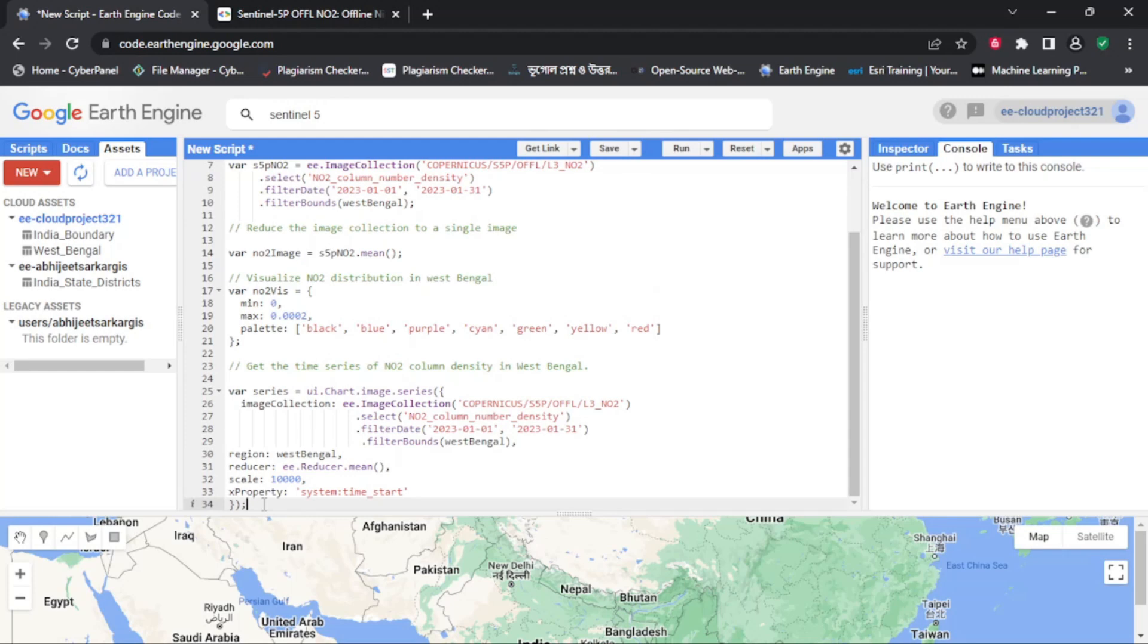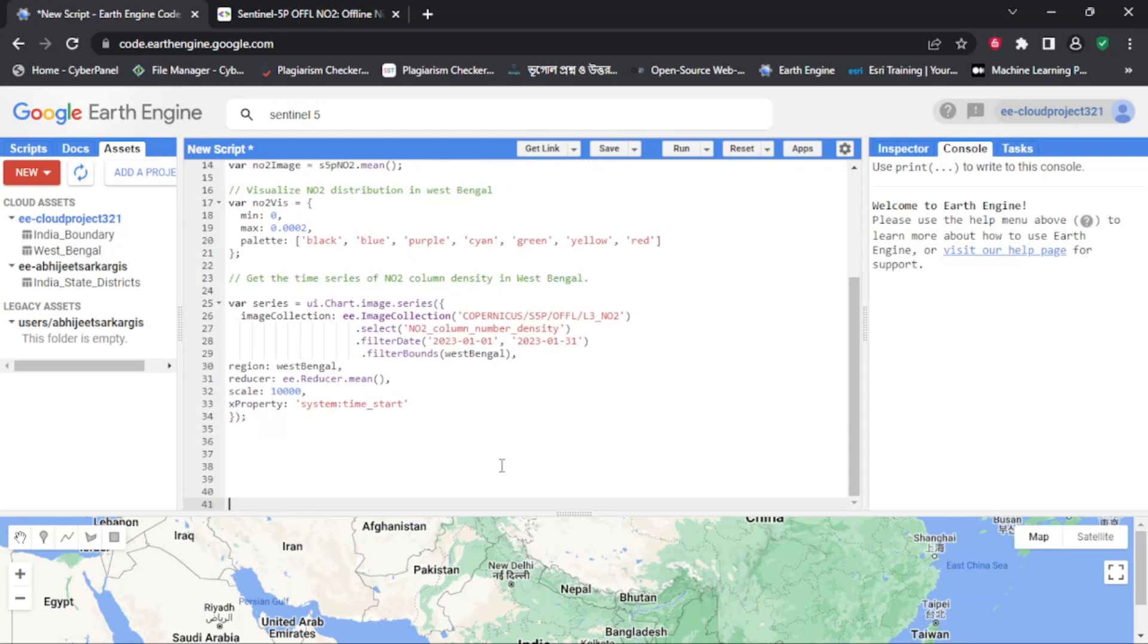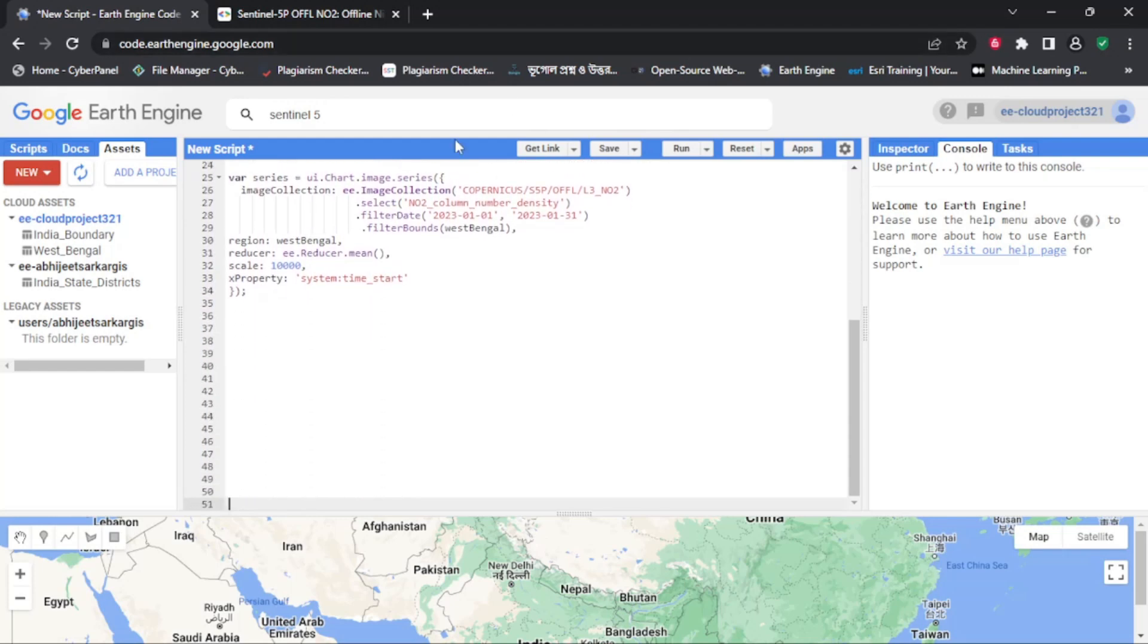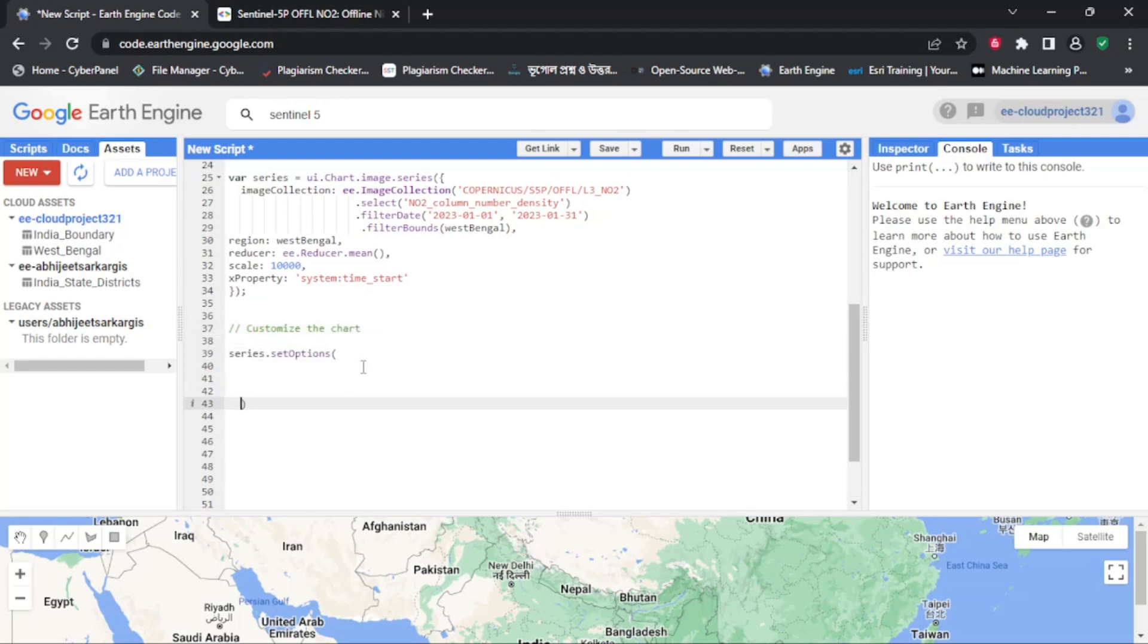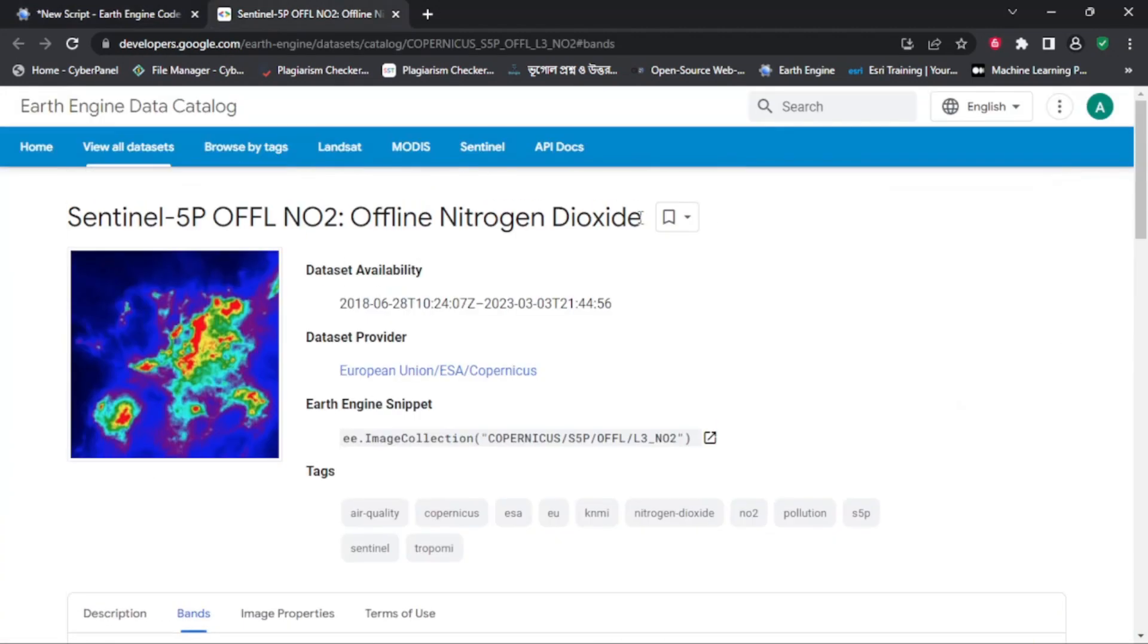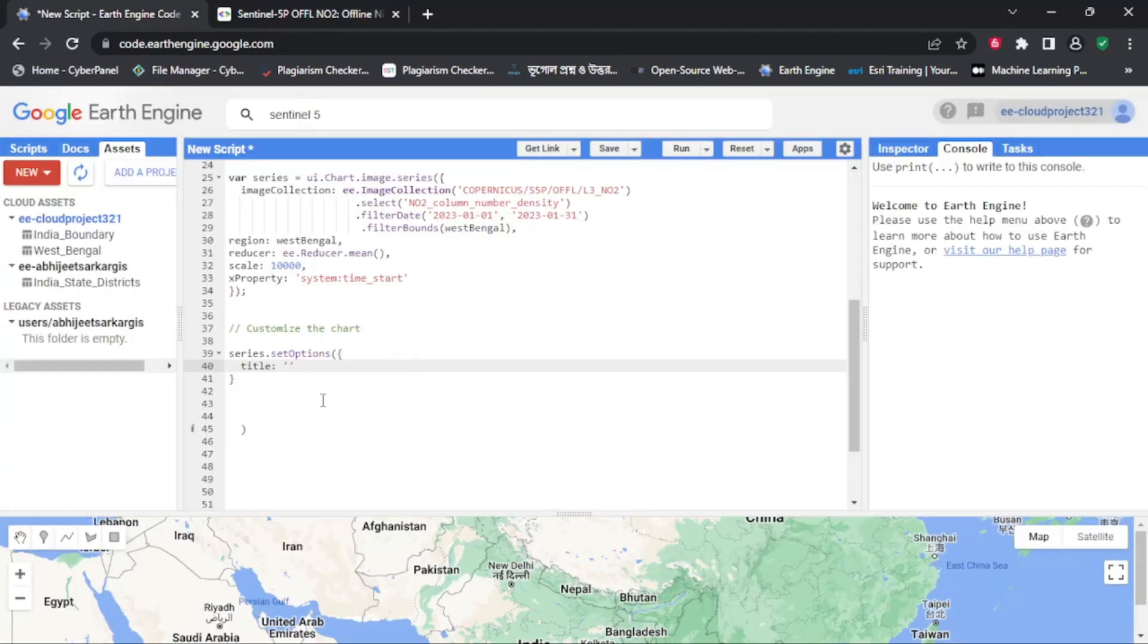And there you have it. With just a few lines of code, we were able to visualize the distribution of nitrogen dioxide pollutants in the West Bengal area of interest and get the time series of nitrogen dioxide column number density.